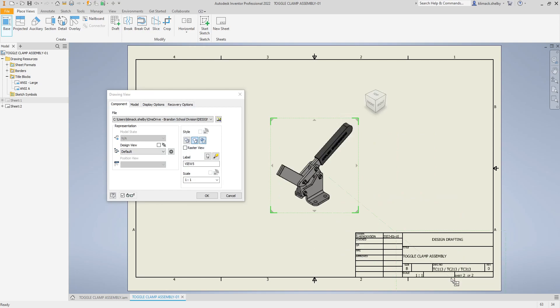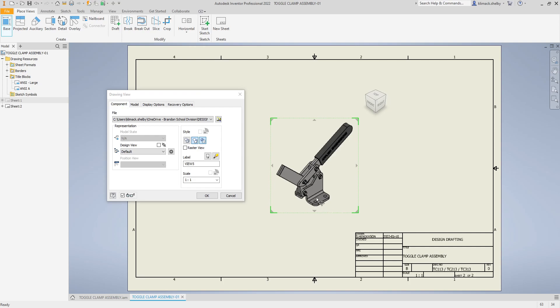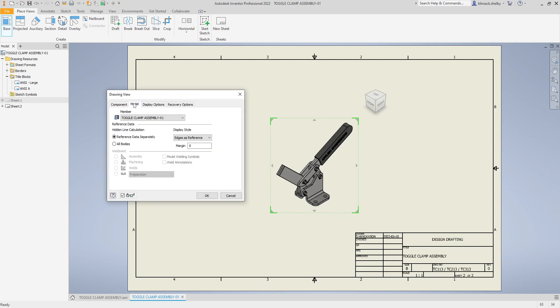Before I click OK, I need to decide which of my toggle clamp assemblies I want to show up here. If you guys have watched my previous videos, this is an iAssembly with three different assemblies with different iParts in it.